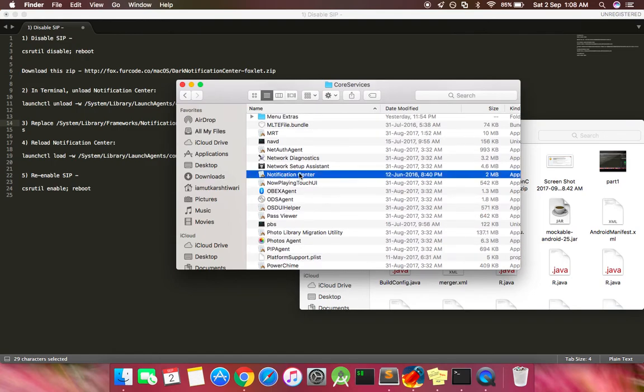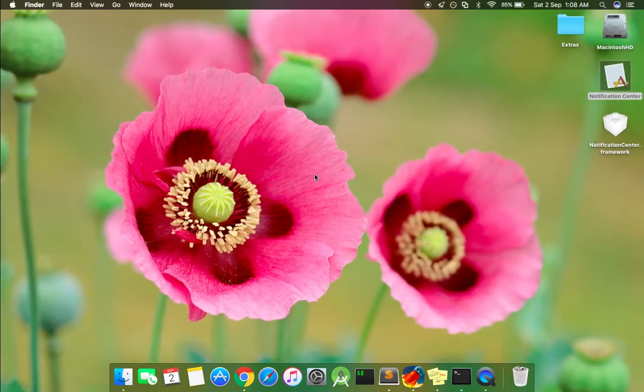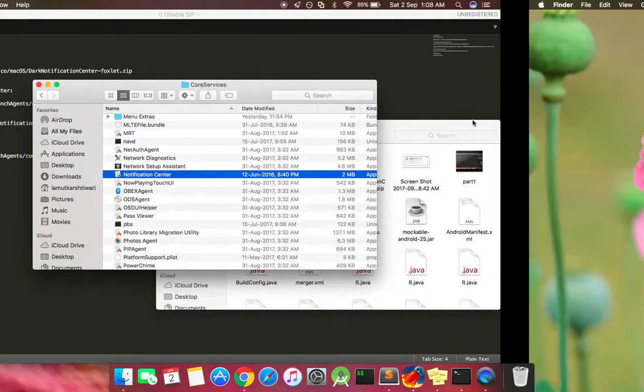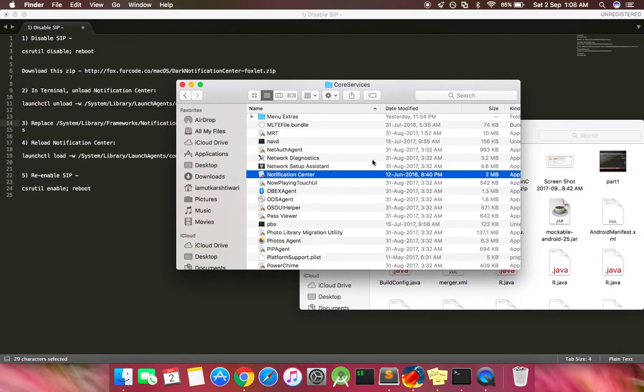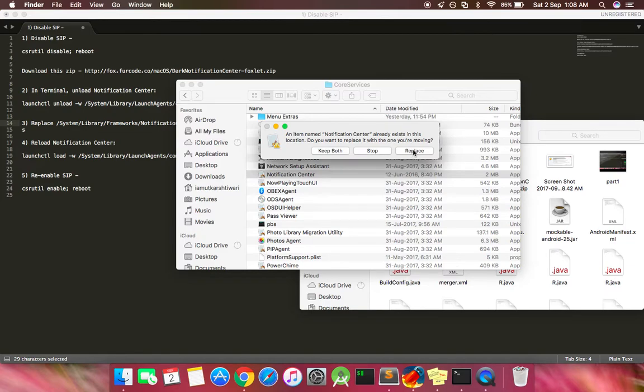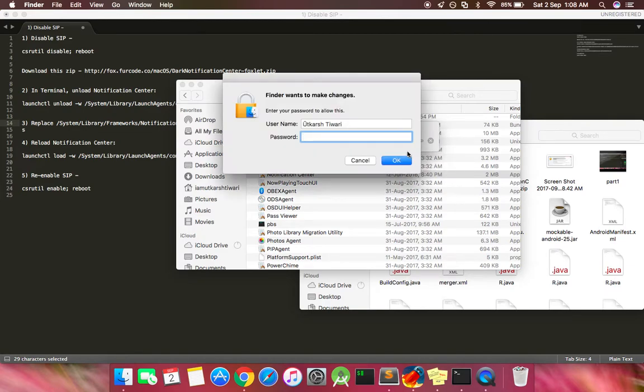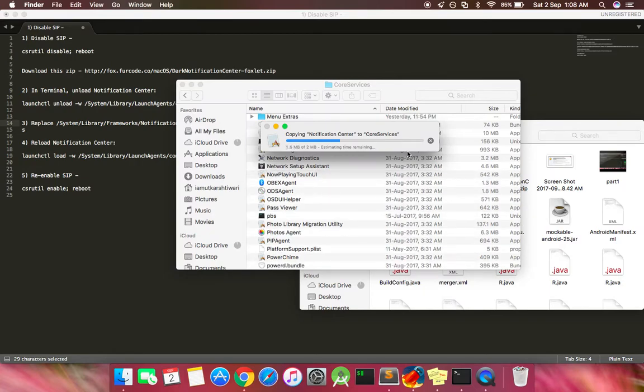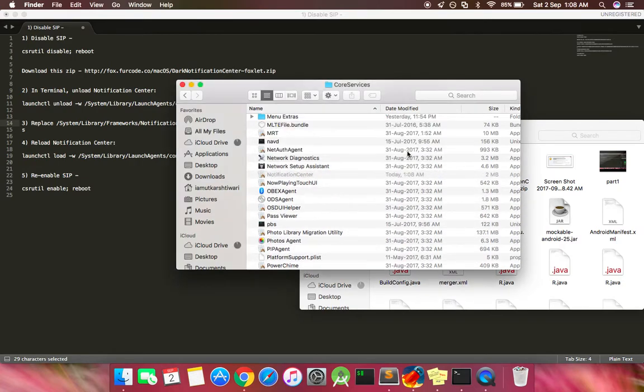Notification center. So make a backup of this one as well. After that, copy this file from the patch and paste it here. It will ask you to replace. Let's go ahead, provide your password, and now we have replaced the notification center file.